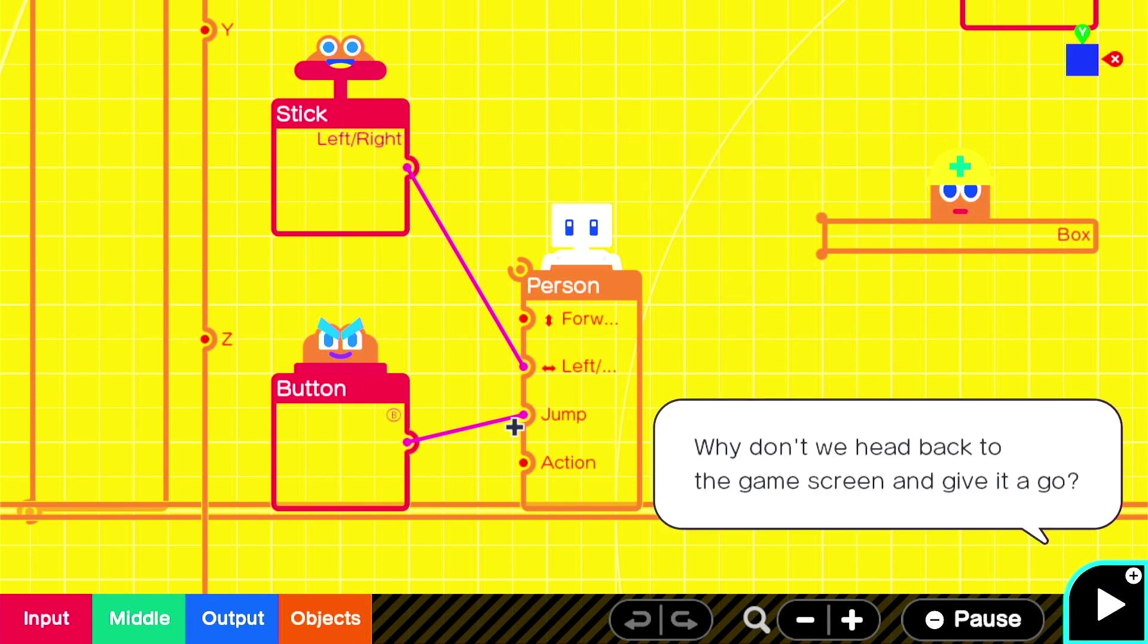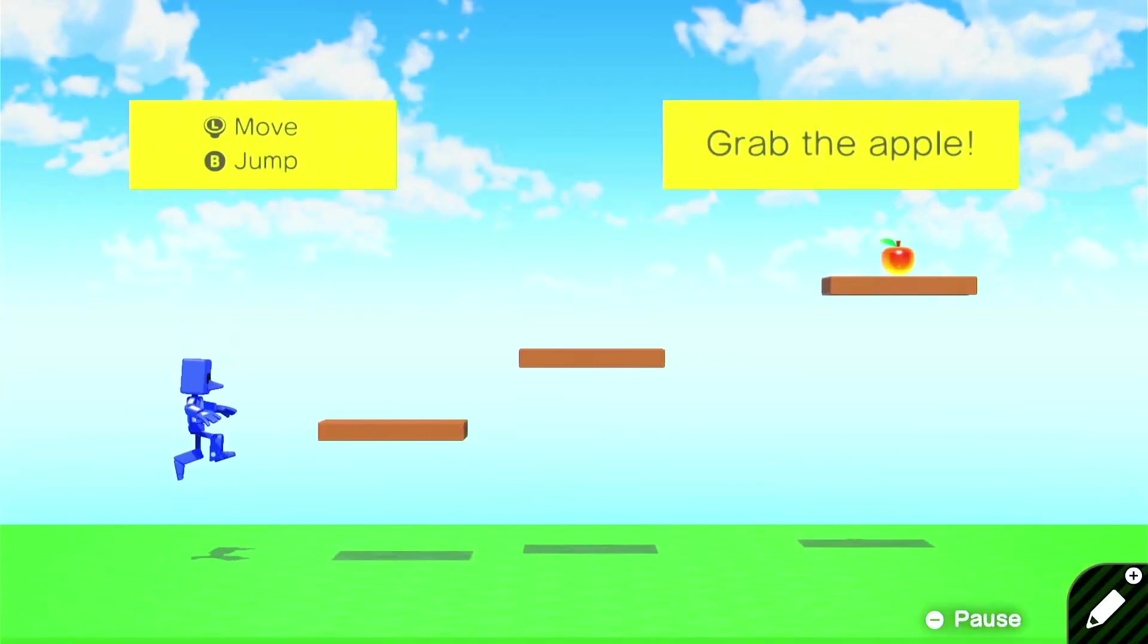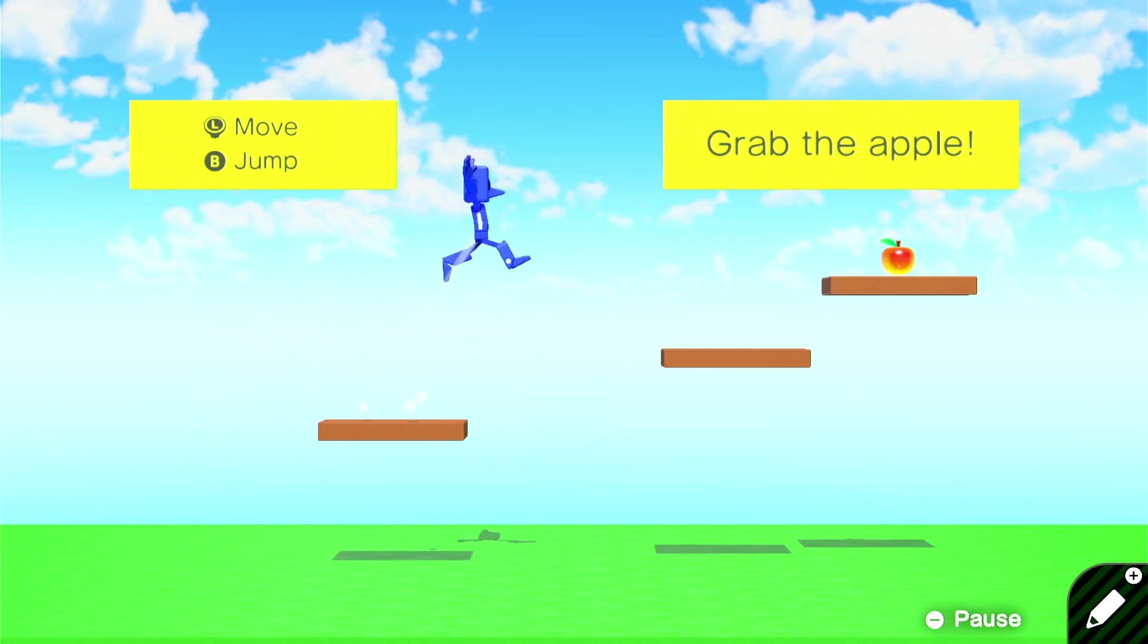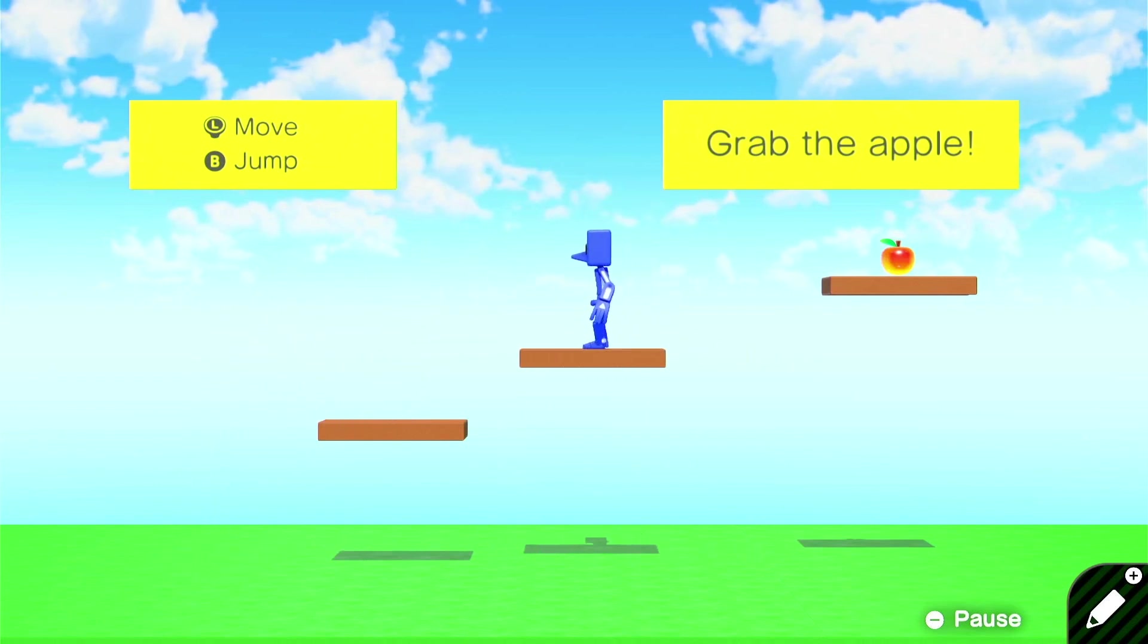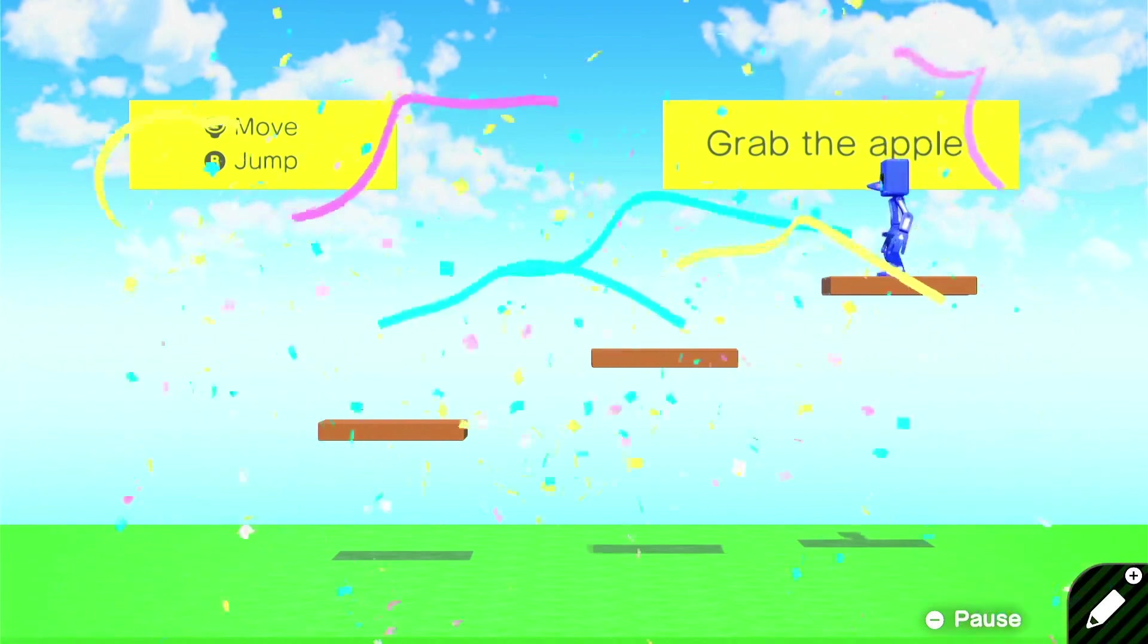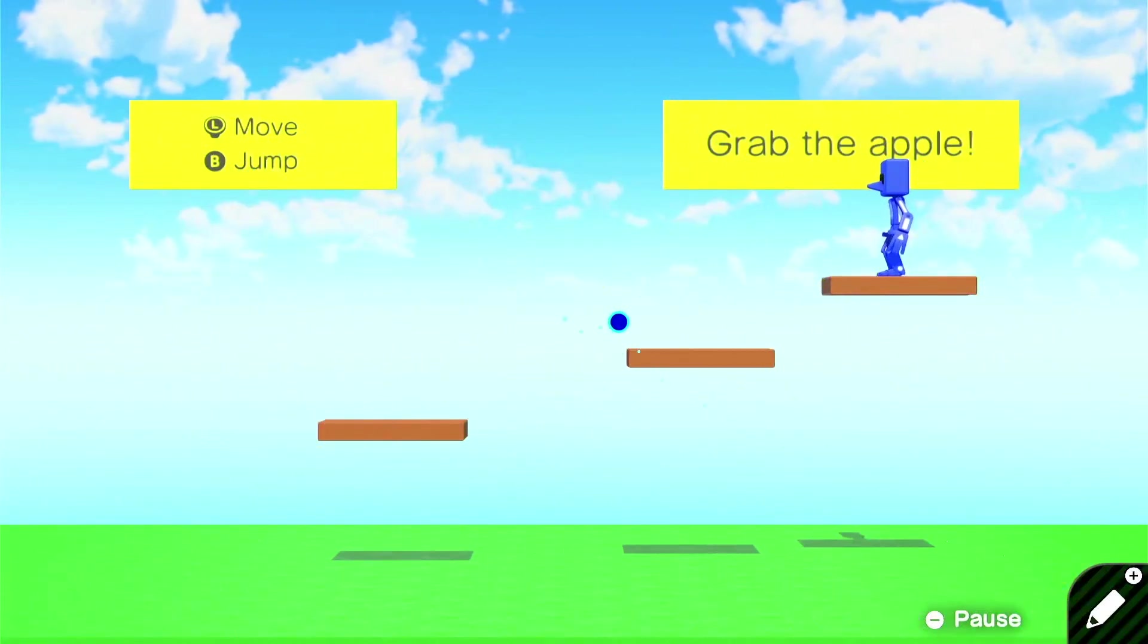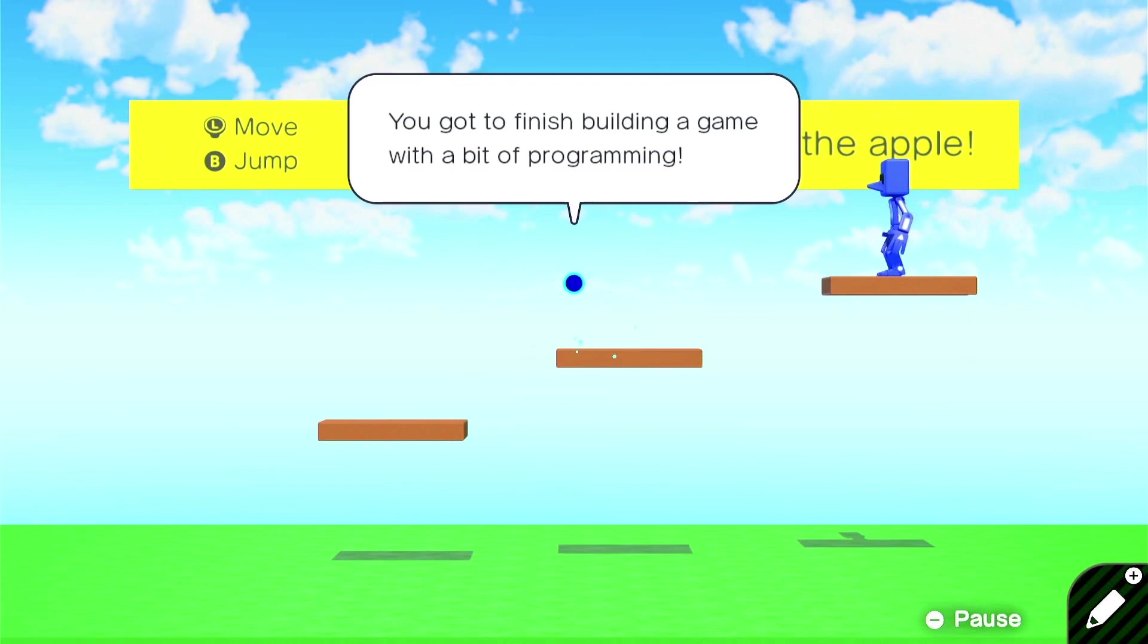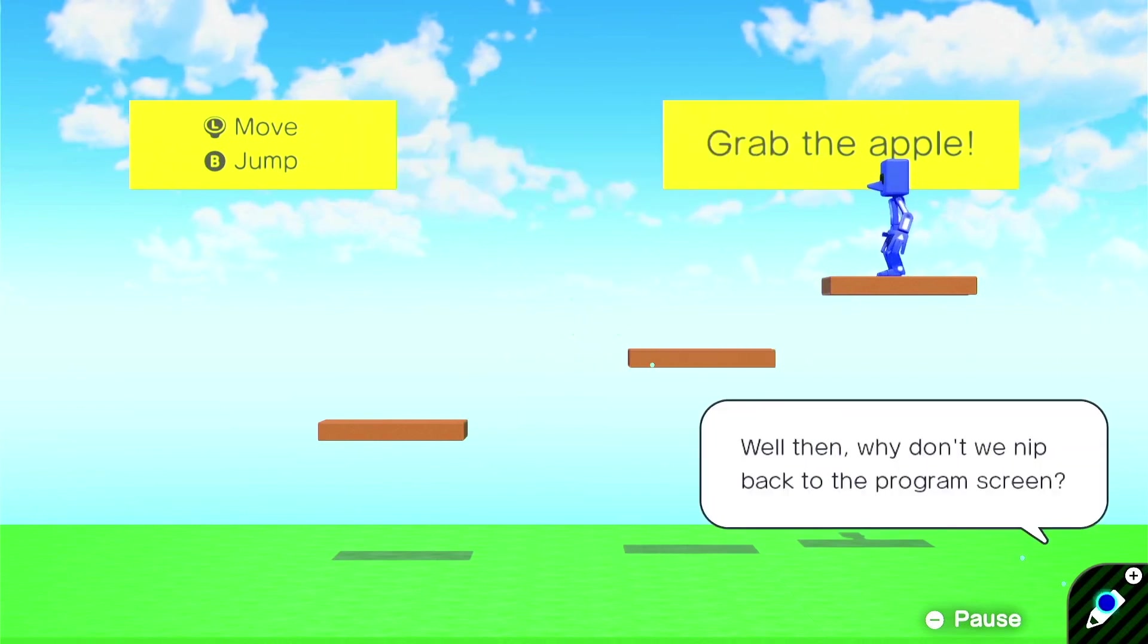Hey, there we go. Nice. Ah, perfect. First game complete. You did it. Great job.